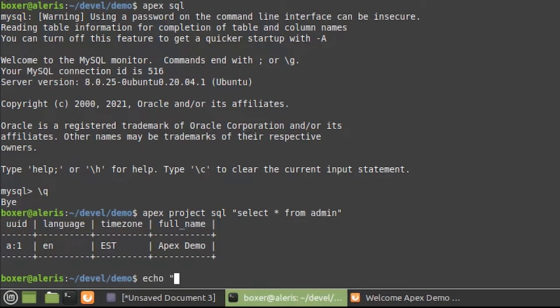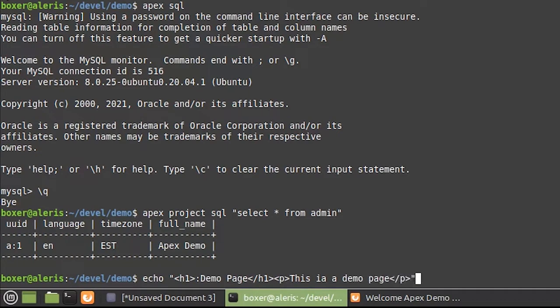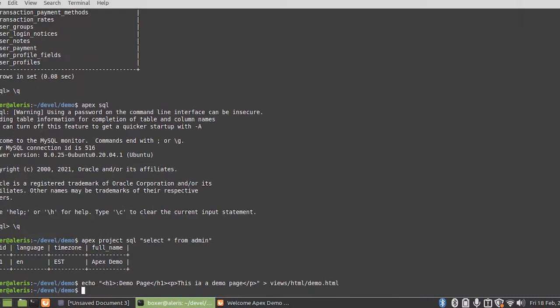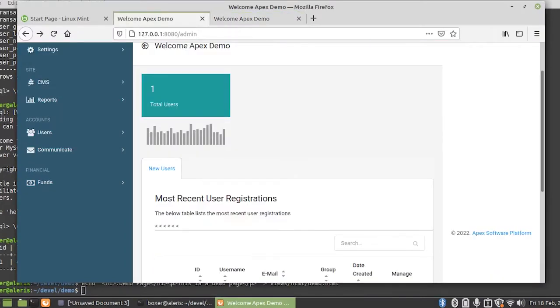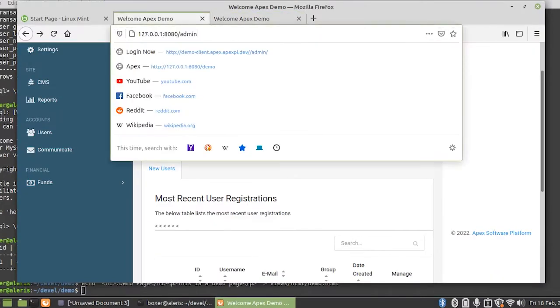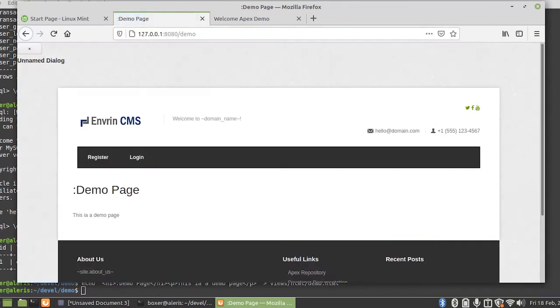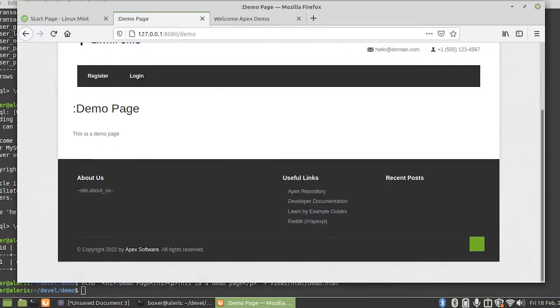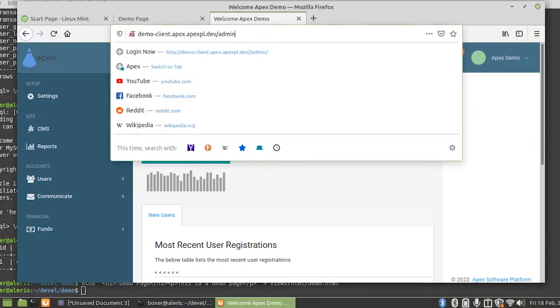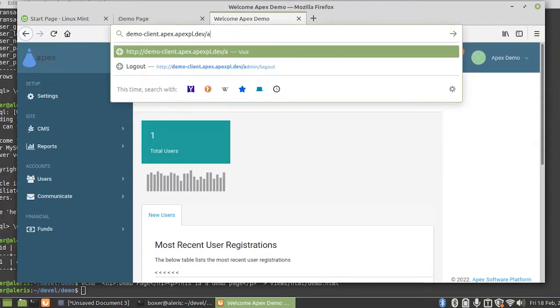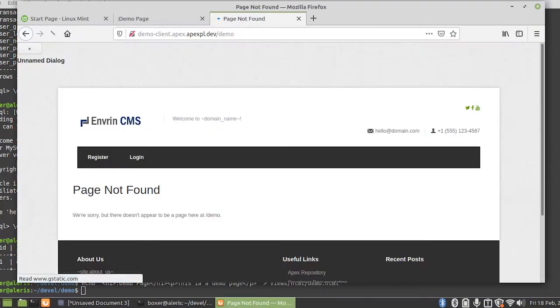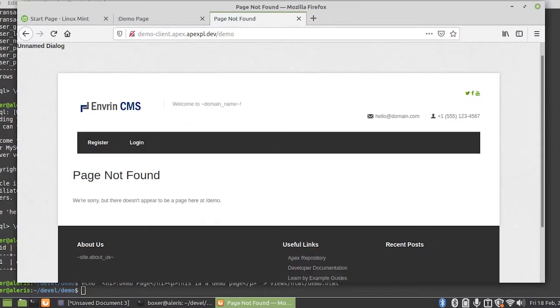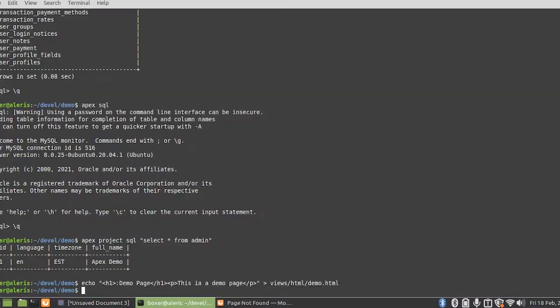So back in terminal on my local machine, I'll create a quick view. This is a demo page view, we'll call it demo.html. So now on our local machine we'll go to that demo page, and sure enough, there's our demo page. And on our staging system we will go to the same demo, and sure enough, we have a page not found there.